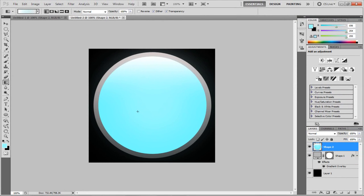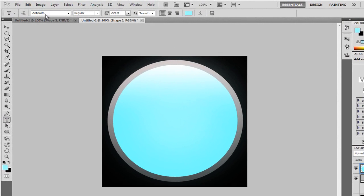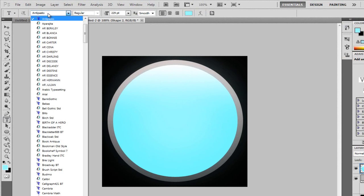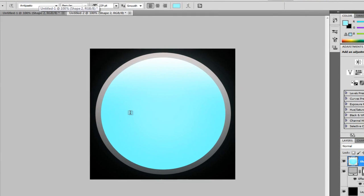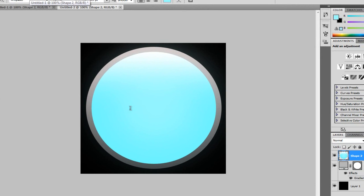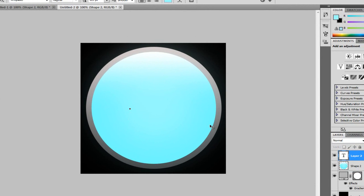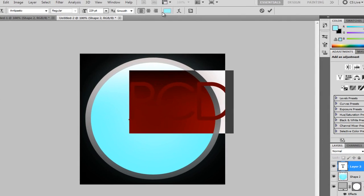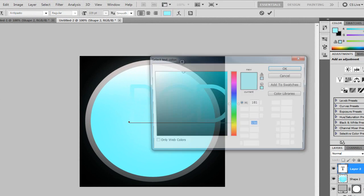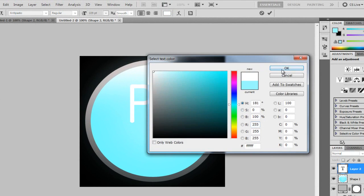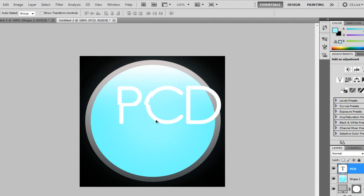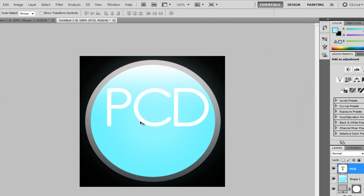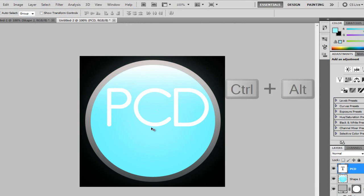Now, we're going to want to add the text. Now, if I get the text tool here. Now, the font I'm using is anti-pasto. If you want to use this font, feel free to download it in the link in the description. Now, I'm just going to create my text. So mine's going to be PCD, making sure my text color is white. Now, I've gone for quite a big size for the text because I'm just using initials. If you do an actual company name, you know, you want to make it bigger. I'm just going to add a drop shadow to this.